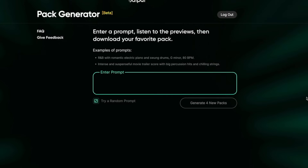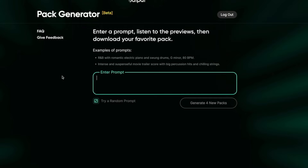So I'm just going to hit Start Creating. So: enter a prompt, listen to the previews, then download your favorite pack. They give you some examples of prompts here — R&B with romantic electric piano and swung drums, G minor, 80 BPM. Or intense and suspenseful movie trailer score with big percussion hits and chilling strings. It's basically like ChatGPT for music. But in my opinion, Output is pretty tasteful. The stuff that they create is pretty incredible and works great. What I like about Output is that they don't just create everything for you — they give you tools to inspire that help you add to the creations that you're making.